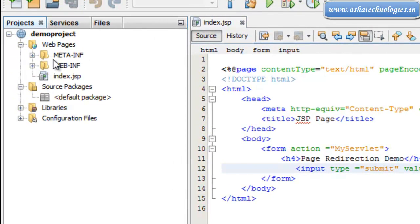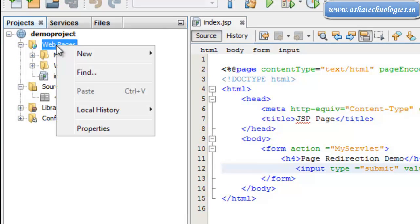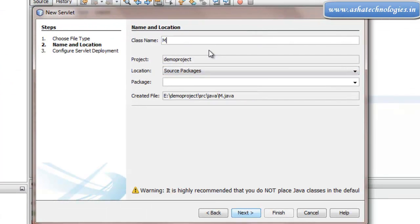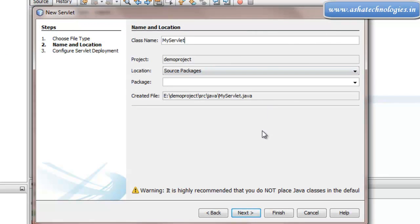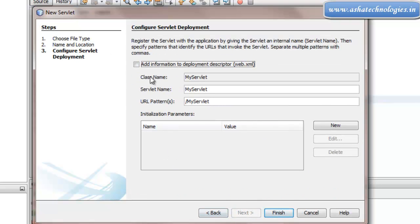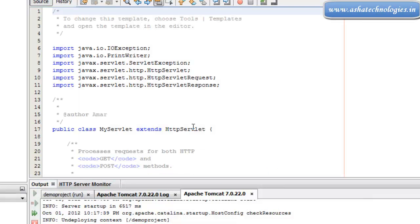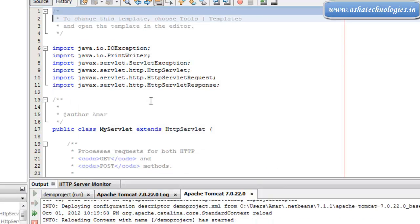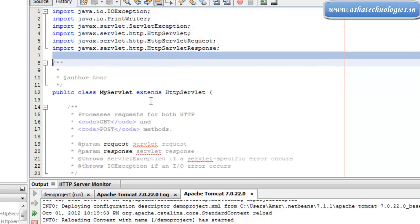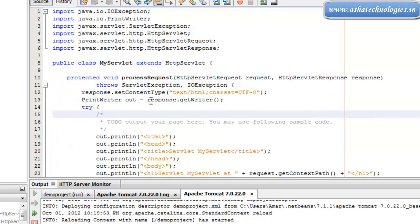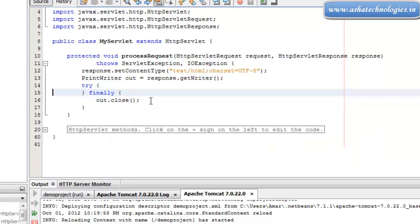We can create that servlet — right click on web pages, go for new, and choose servlet. The servlet name should be 'my servlet', click next. Add information to the deployment descriptor which is web.xml — this was explained in a previous tutorial — then click finish. We got my servlet created. I'll remove all unwanted comments as they are not necessary.